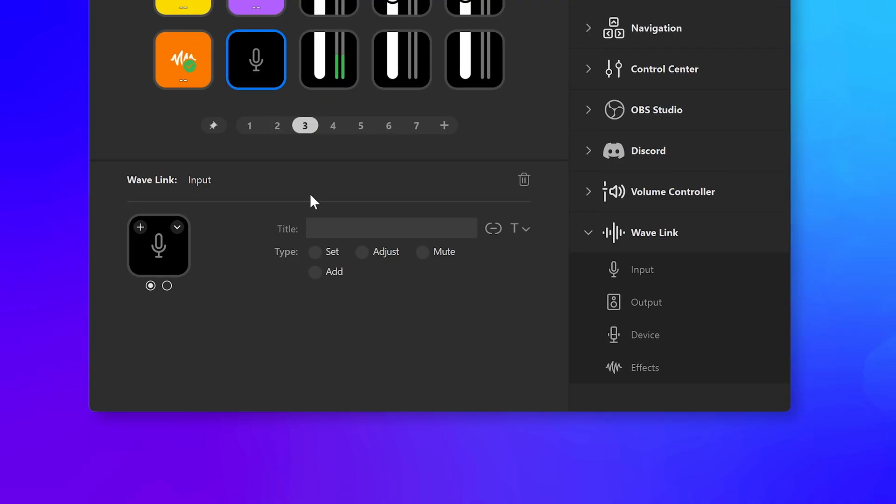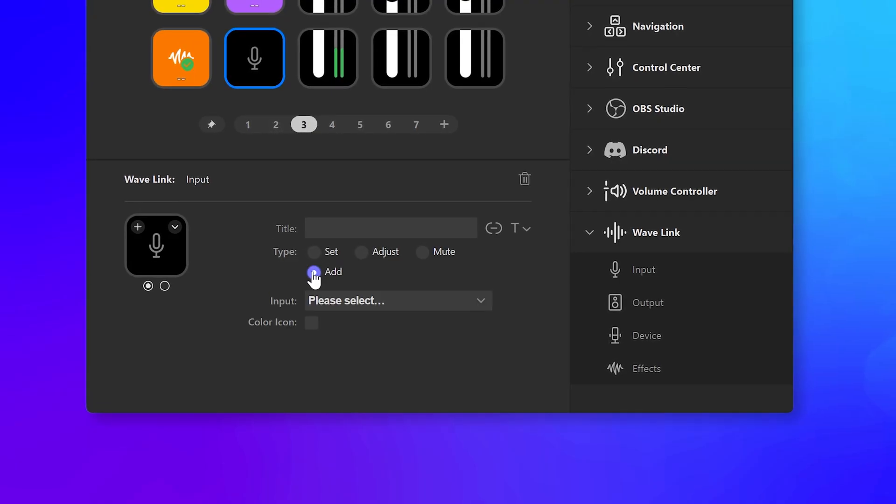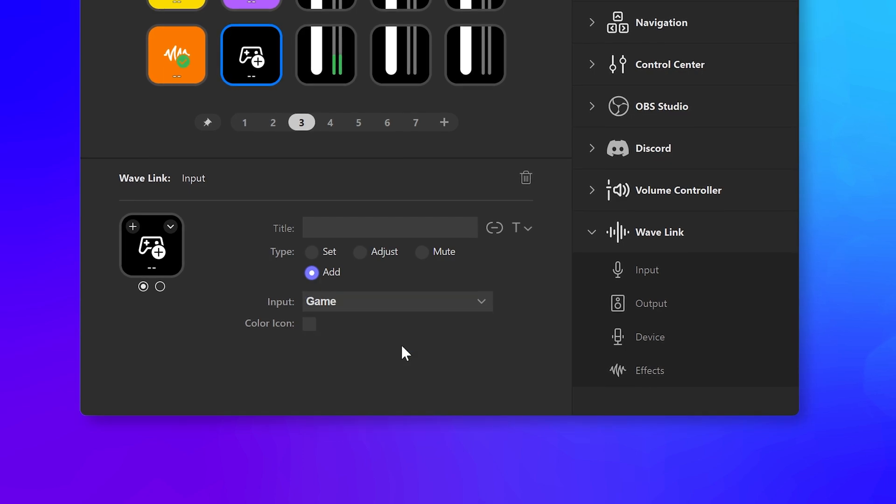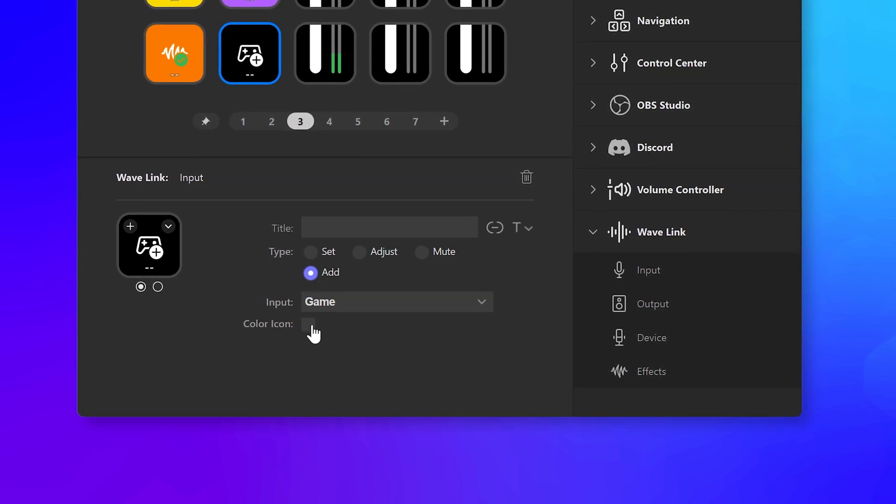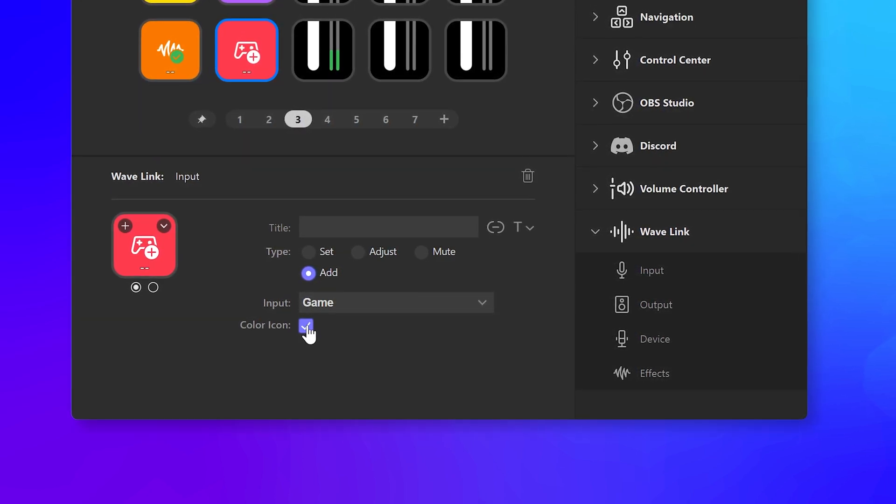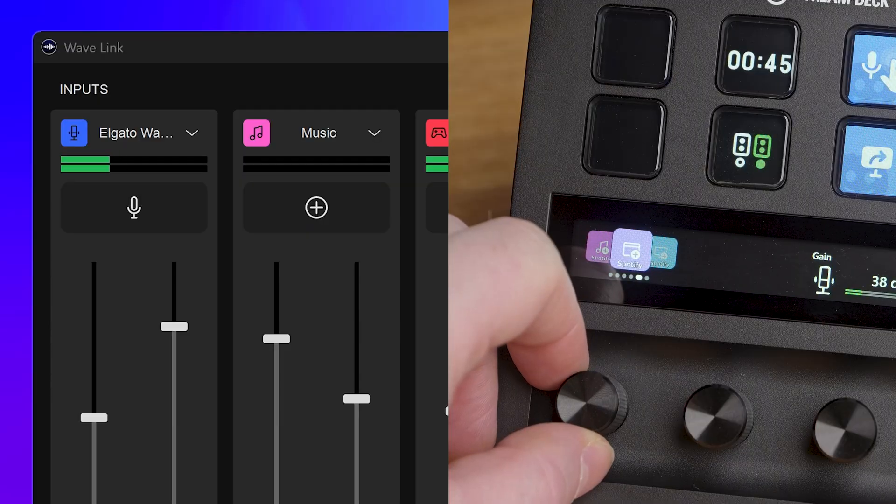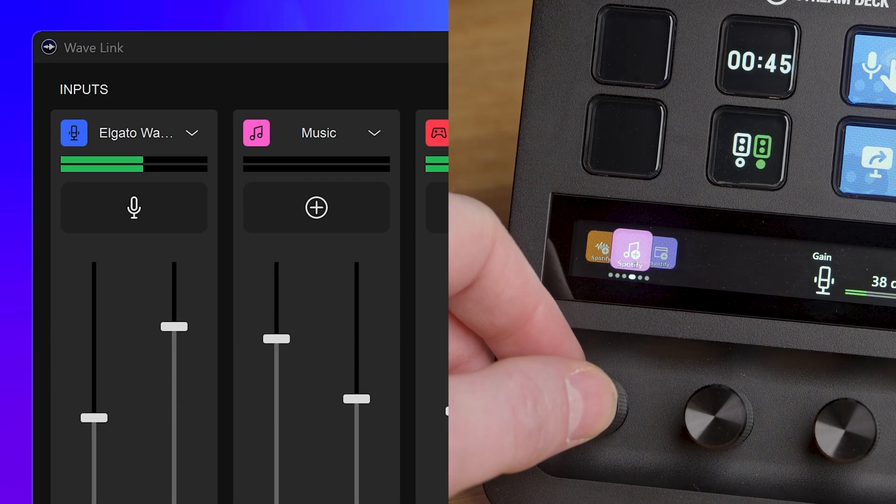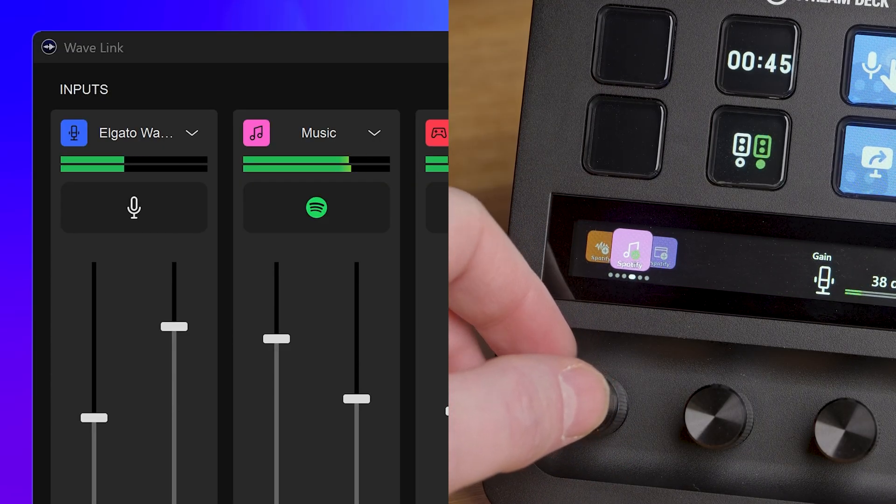To route games and other applications into Wavelink quickly, you can set up a key that takes whatever app you have selected in the foreground and routes it to a pre-configured channel in Wavelink. Or set up an action wheel on your Stream Deck Plus dial and select a channel. So cool.